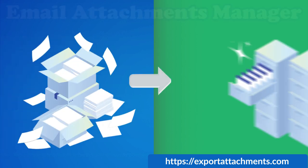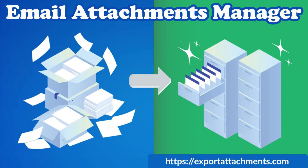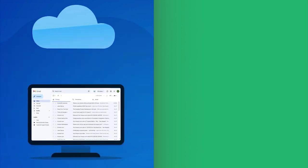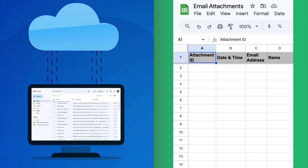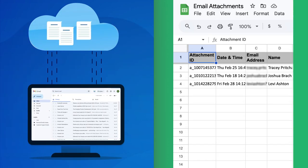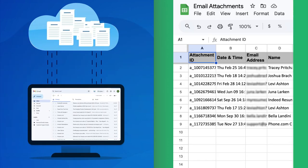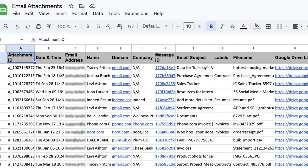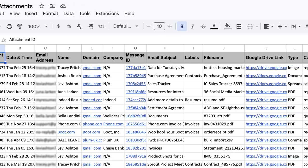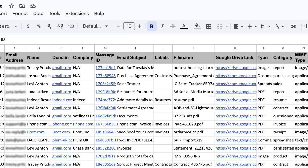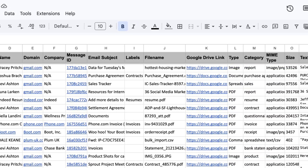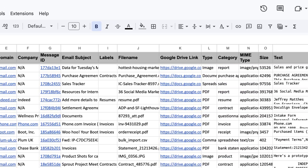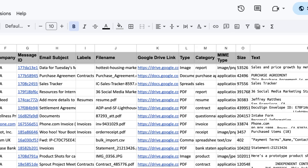Introducing Email Attachments Manager by CloudHQ, the Chrome extension that makes downloading and managing email attachment files a breeze. With one click, this powerful app collects every attachment in your inbox and organizes them all into a single spreadsheet.